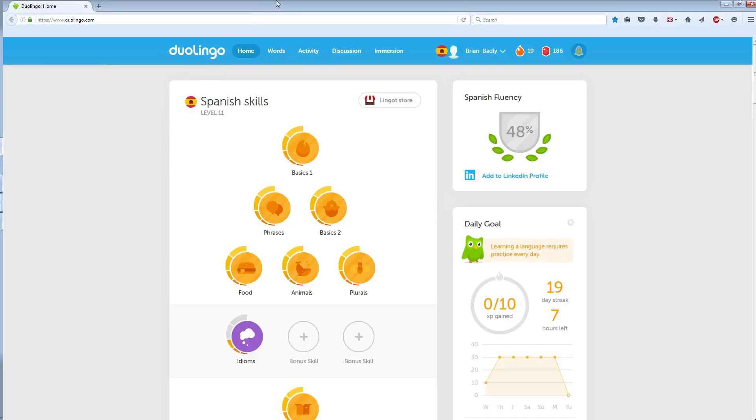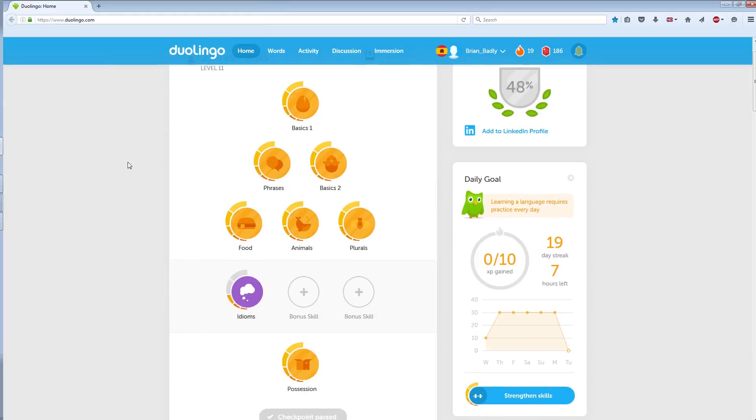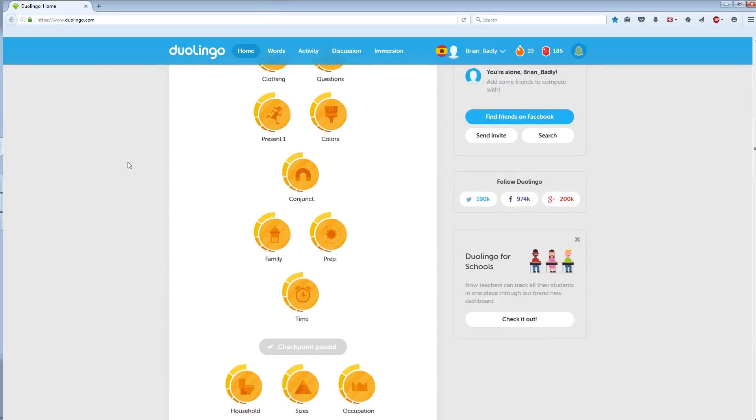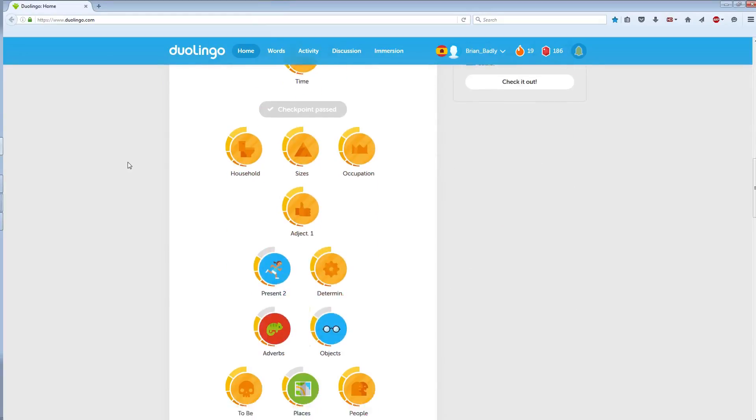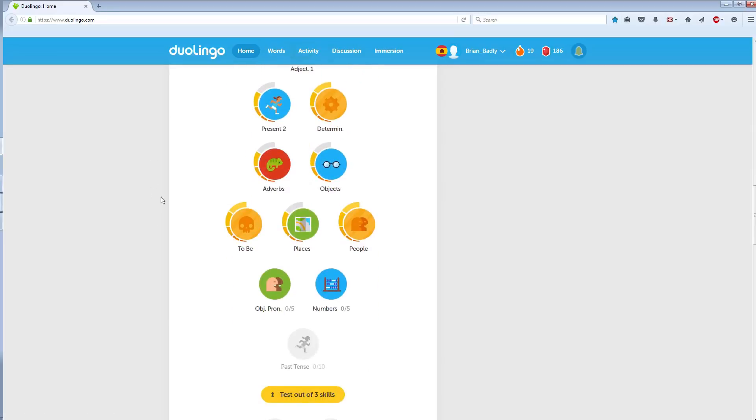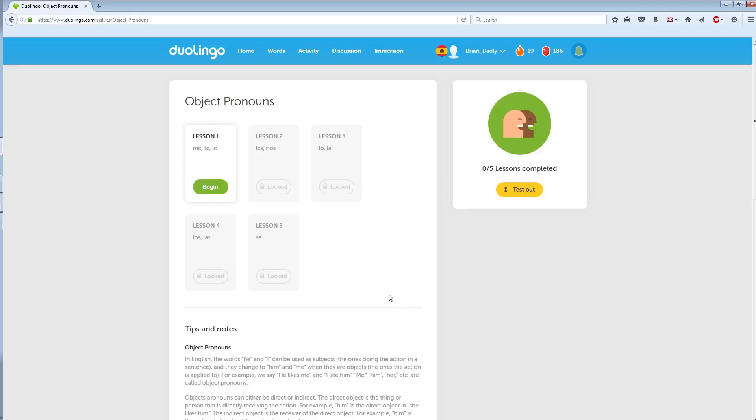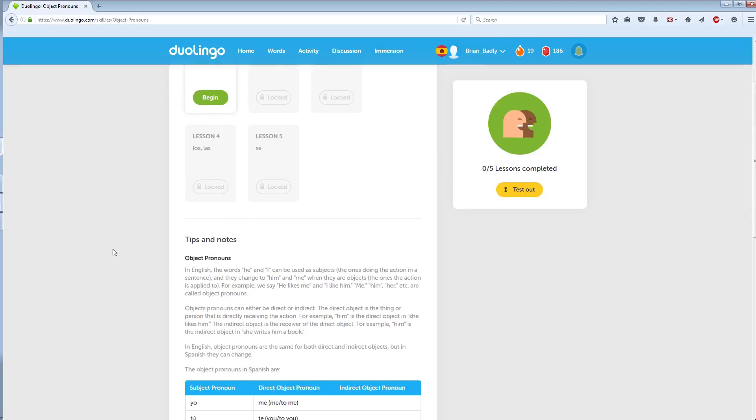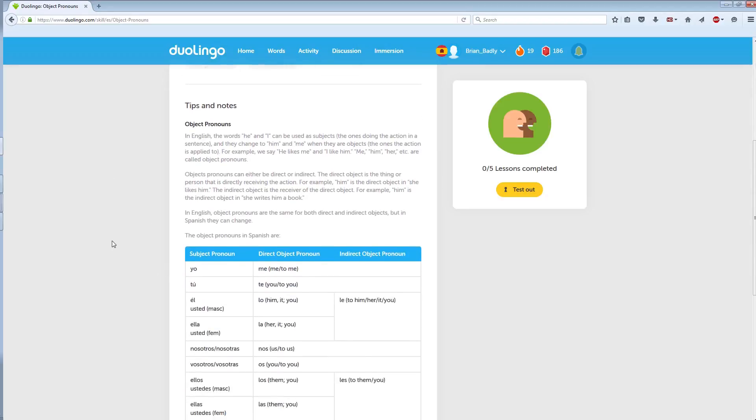Hello there, welcome back to Brian learning Spanish badly, day 149. It is Tuesday, so even though there are a bunch of things that need to be strengthened, we're doing something new today. Looking at object pronouns. He and I can be used to subjects. They change to him and me.